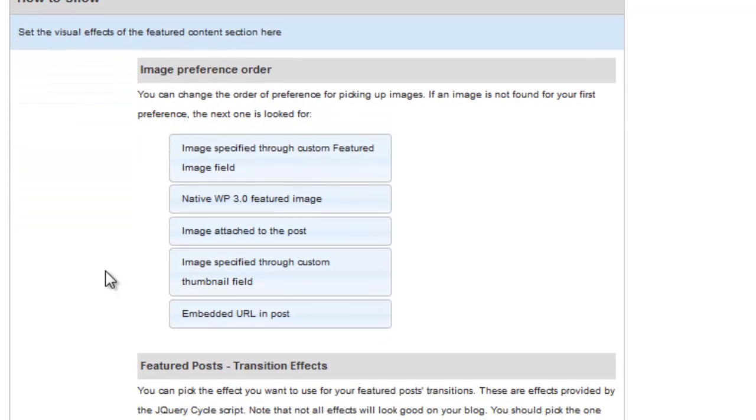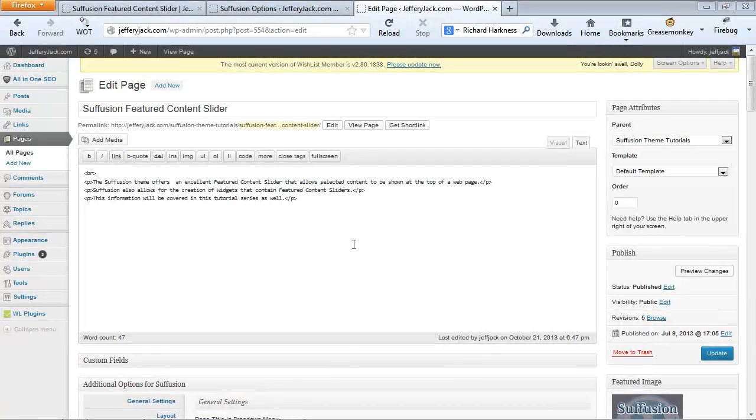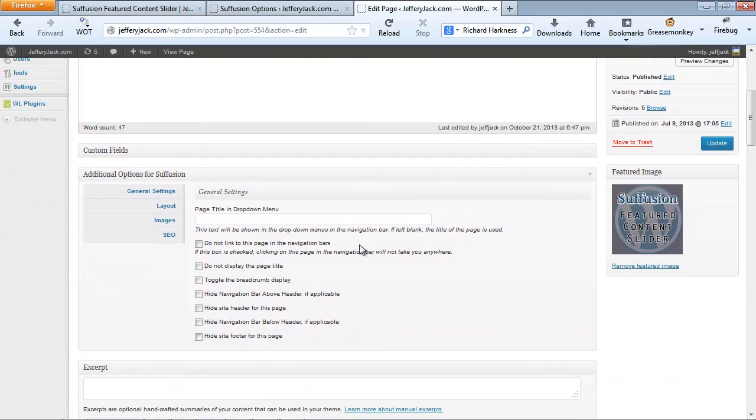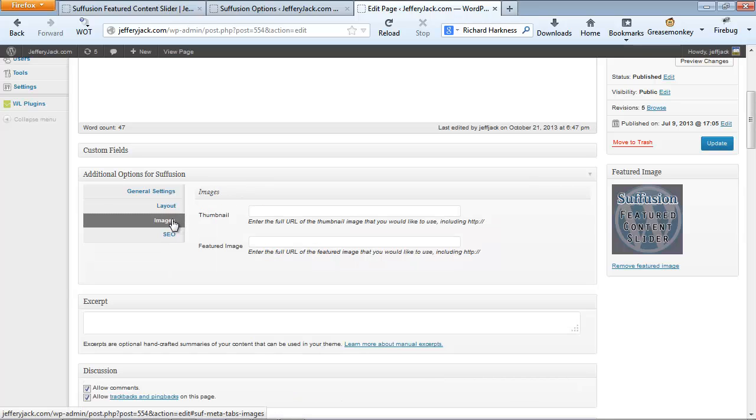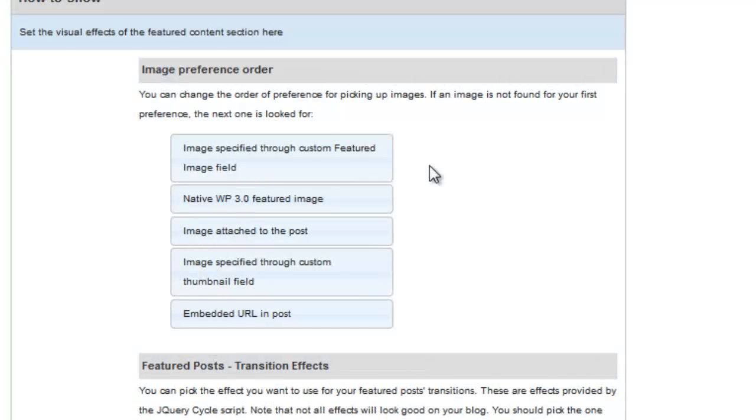Let's stop for a minute and take a look at each one of these image locations. The image specified through the Custom Featured Image field is found in the Additional Suffusion Options area. Let's open a page for editing and take a look at this. Below the area where the main content of the page is placed, there's a section titled Additional Suffusion Options. In this area, when you click on the image text, you will see two blank fields. The field that's designated Featured Image is where you'll place the URL for that image. The reason why I like to put this first is that this allows the image to display in your Featured Content slider, but not within the content of the page.